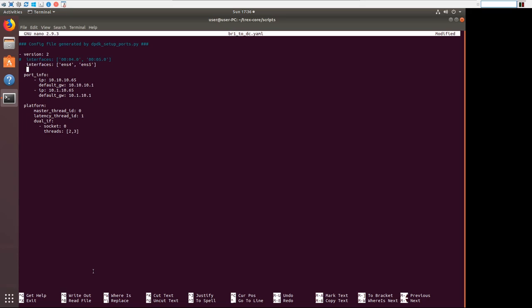And that is to add something called low-end. So this is in the T-Rex documentation. It's kind of hard to find. But basically, unless we're doing some kind of bare metal UCS type of thing, like I was mentioning earlier with the MAC-based config, there's not really a reason to push out, say, 10 gigs of traffic or try to do that.